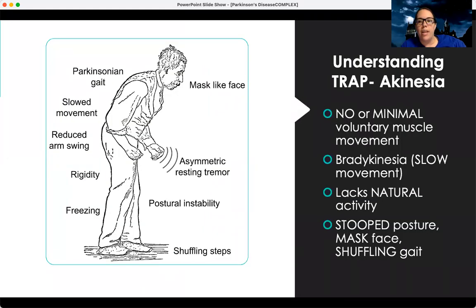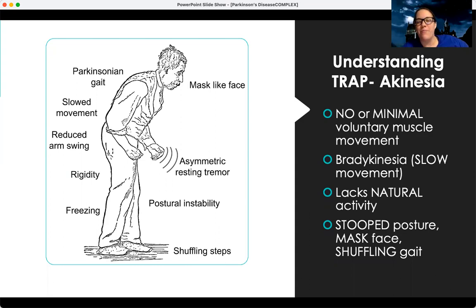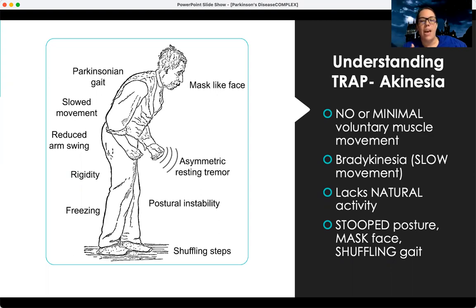There's also the A, which is akinesia. Remember, 'a' means without, and kinesiology means movement. So akinesia means without movement — there's none or minimal voluntary muscle movement. They're going to have trouble initiating movements, and they can also have slow movements like bradykinesia, where they're trying to move but it takes them a long time.